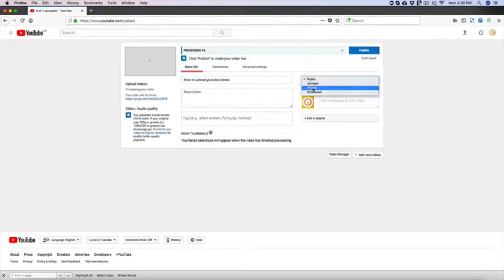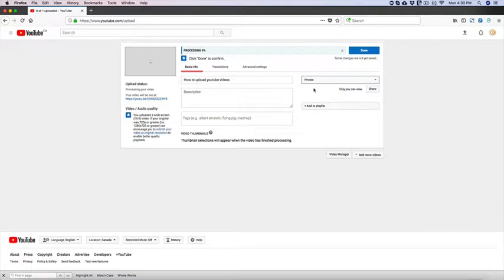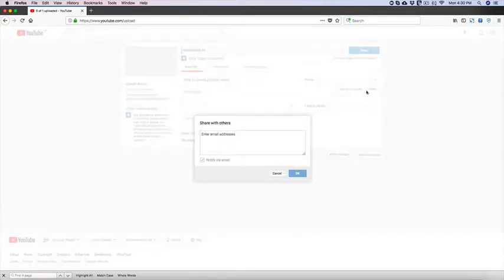So if we select private, you select who you want to share it with and you enter the email address right there.